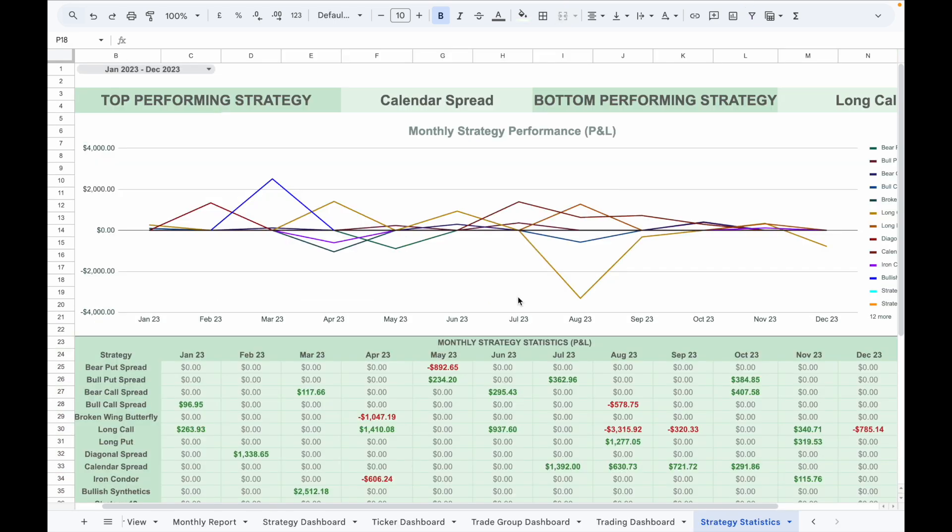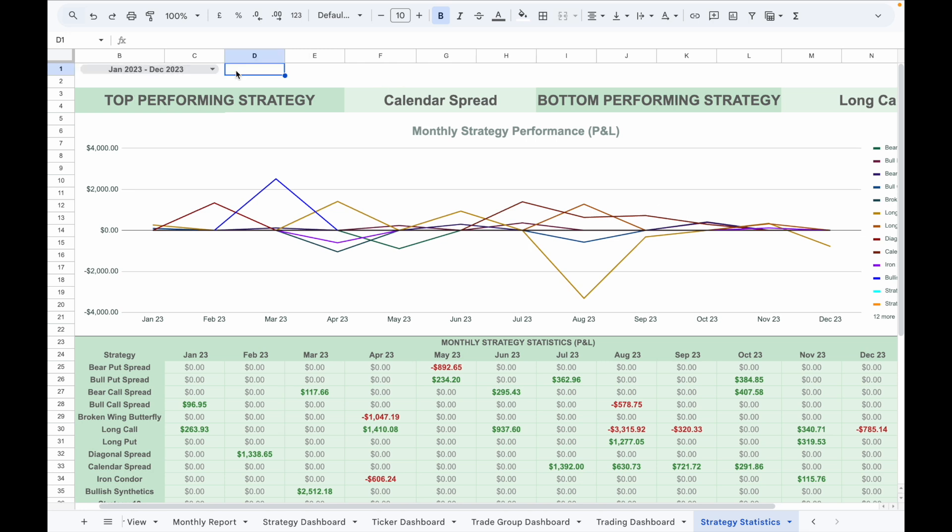In the strategy statistics tab, it will show the monthly PnL of each strategy and highlight the best and worst performing strategy. At the top, select the date range and the table below will show the monthly PnL of each strategy. The chart on the top will show the monthly performance in terms of PnL for each strategy, letting you know which strategy is performing well over the month.